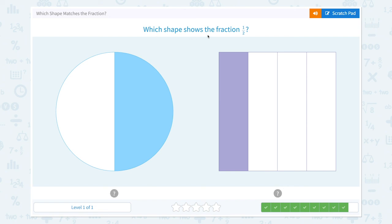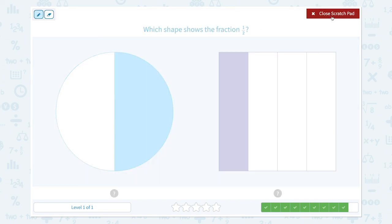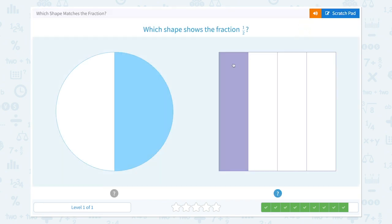One more question. Which shape shows the fraction one-half? This shape is divided into half, so this is one-half. This one is one-fourth. So let's click the correct shape. Nice work!